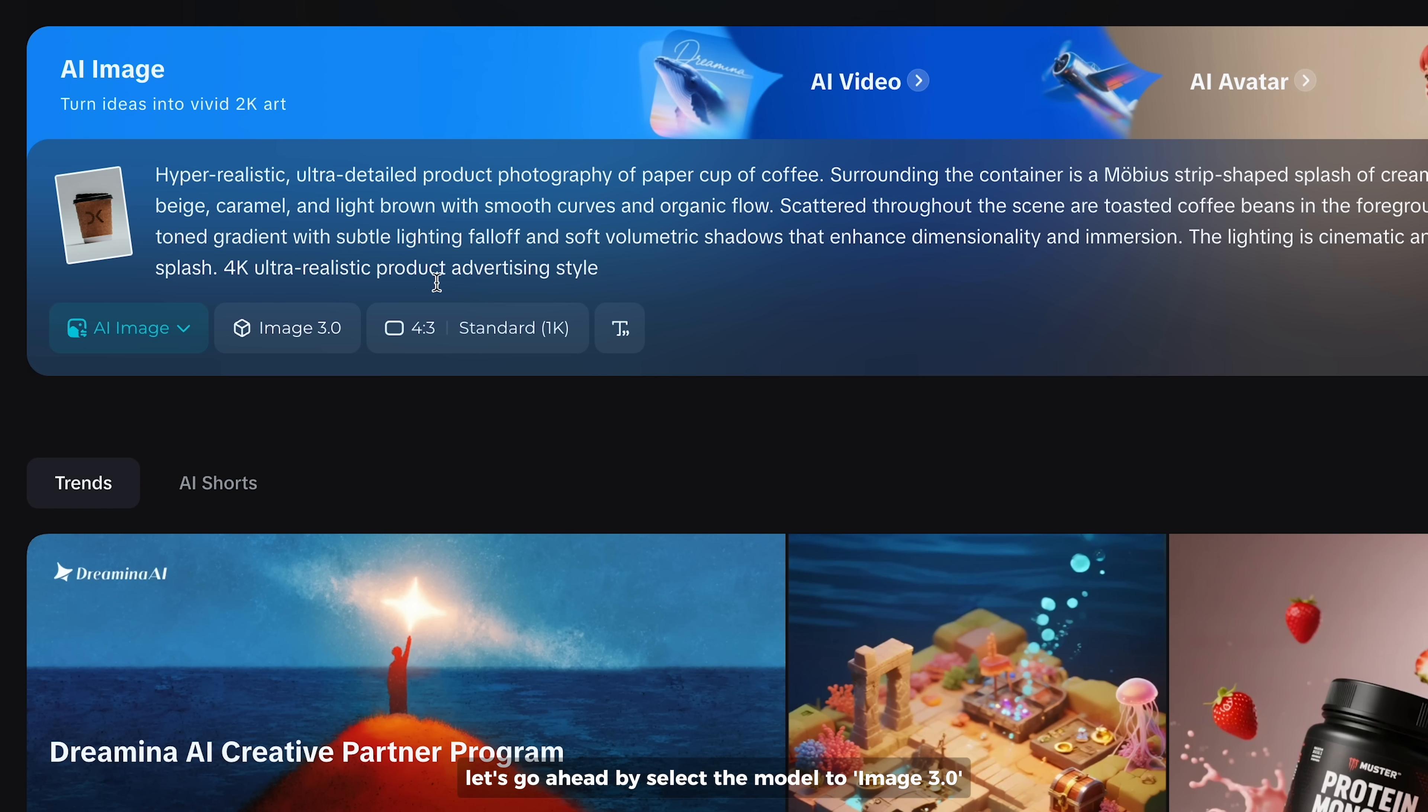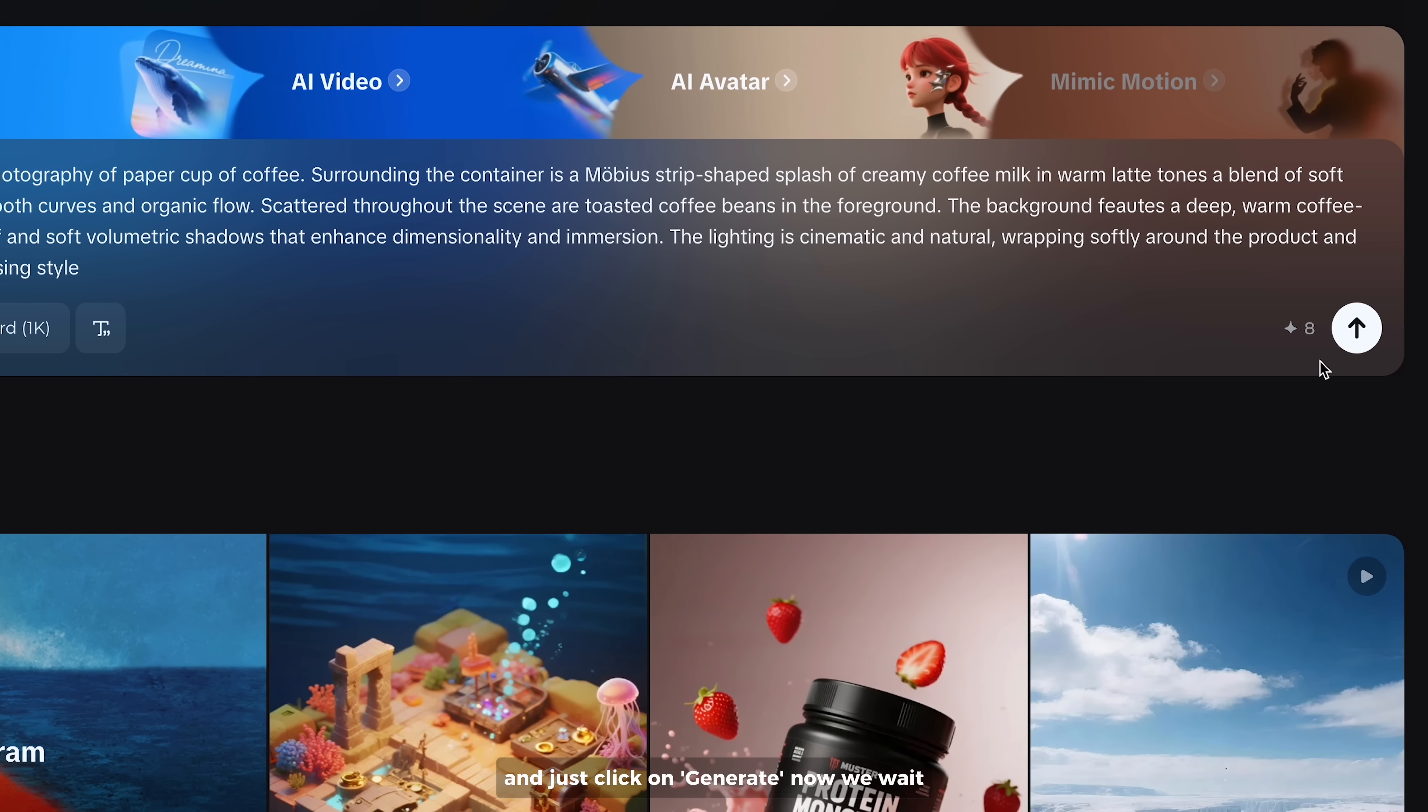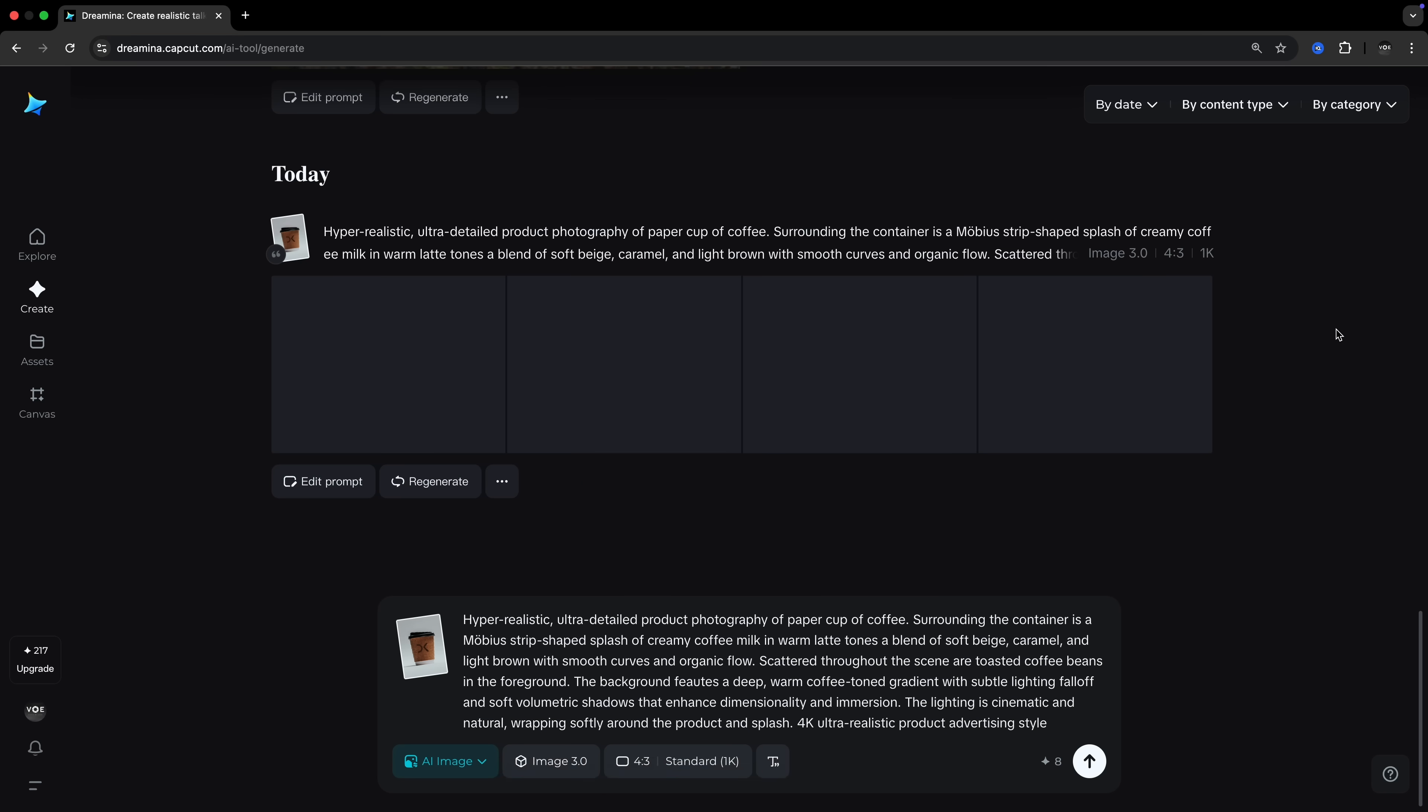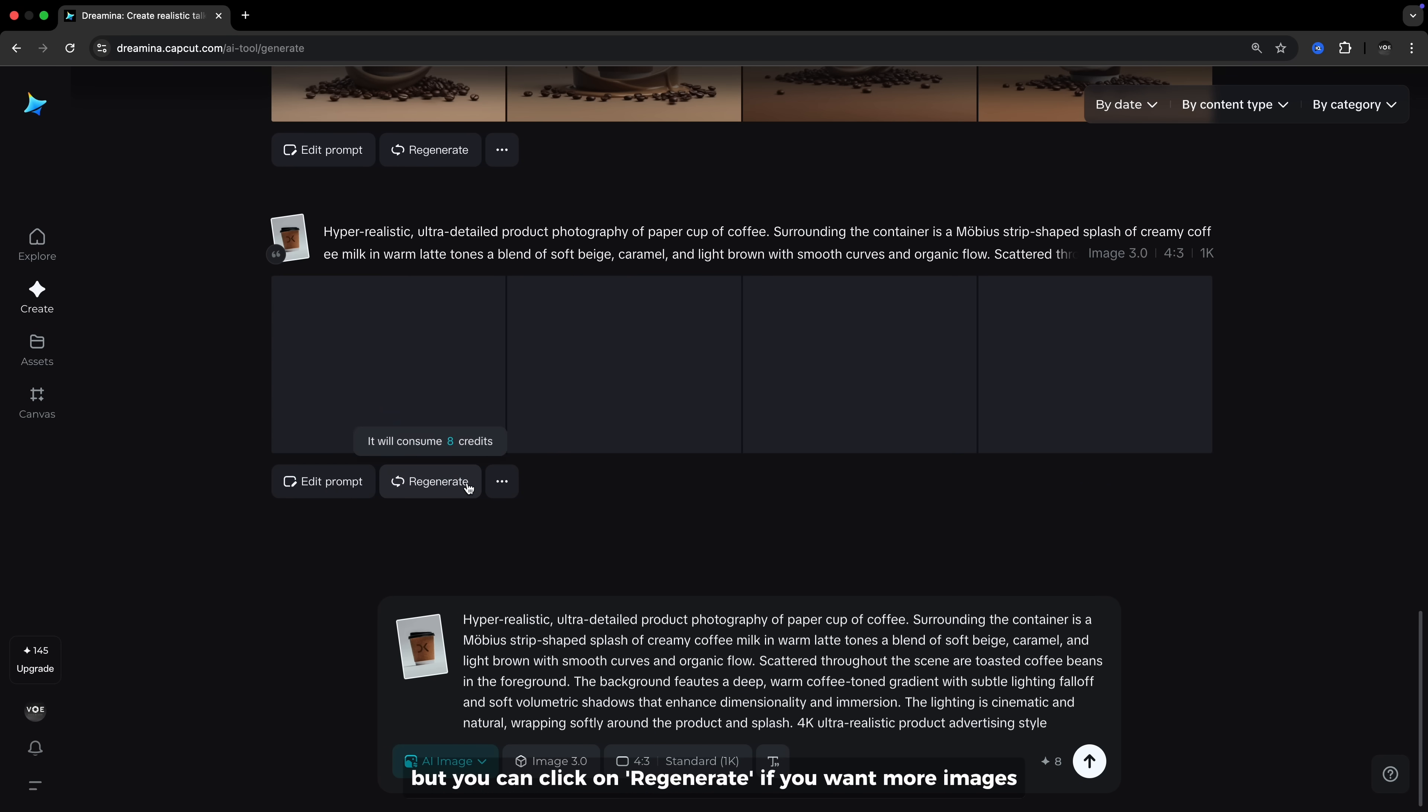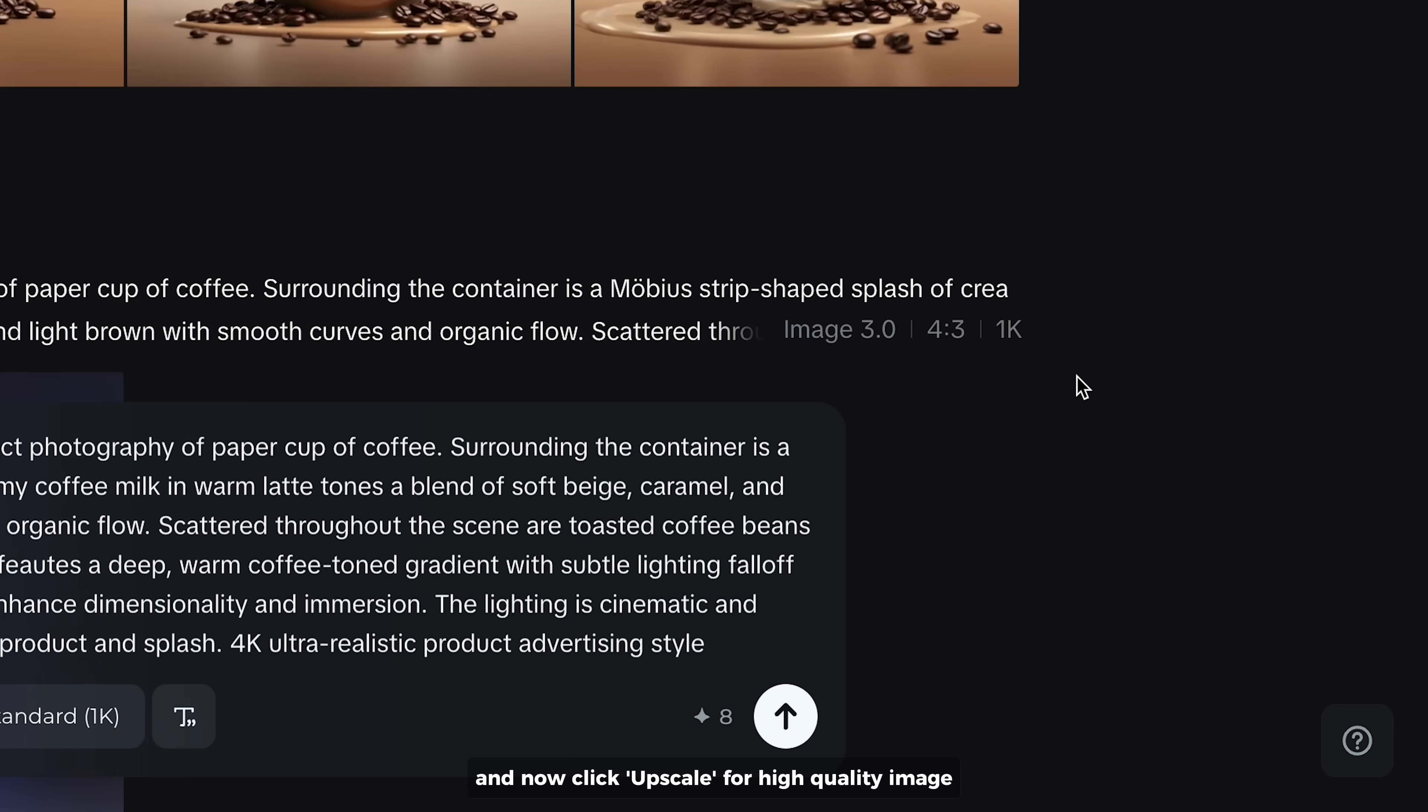Let's go ahead by selecting the model to image 3.0. You can also try 3.1, but keep in mind that it's still in beta. And just click on generate. Now we wait. We have 4 images, but you can click on regenerate if you want more images. I think this one looks great. And now click upscale for high quality image.